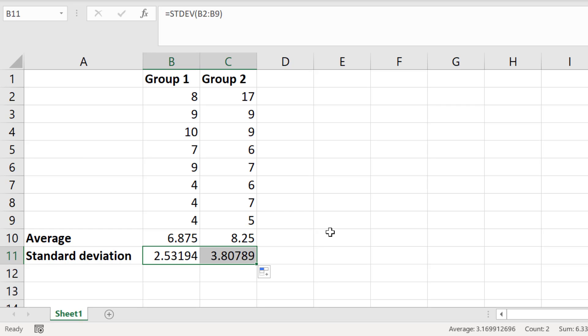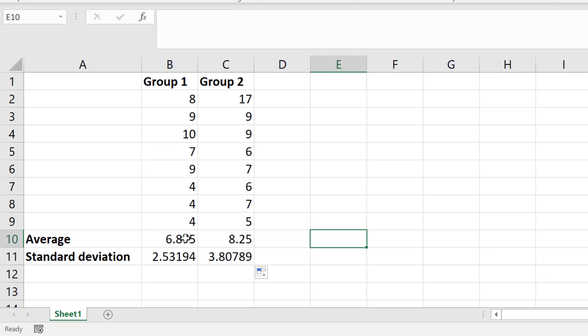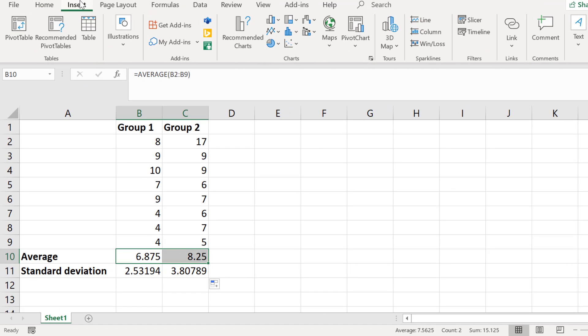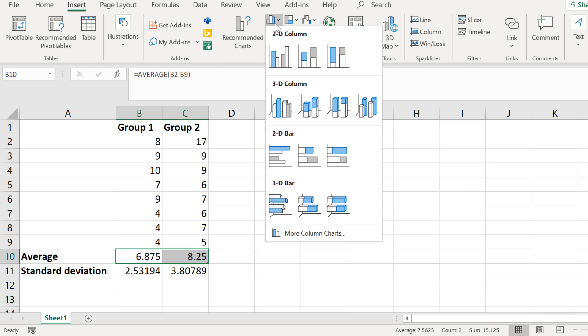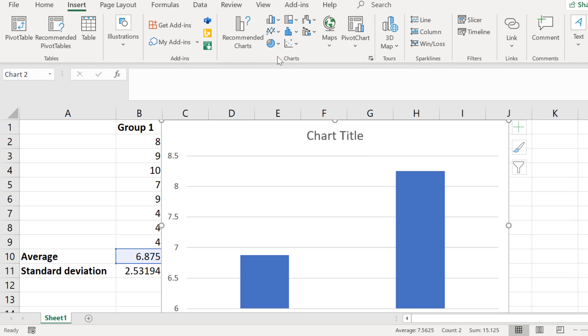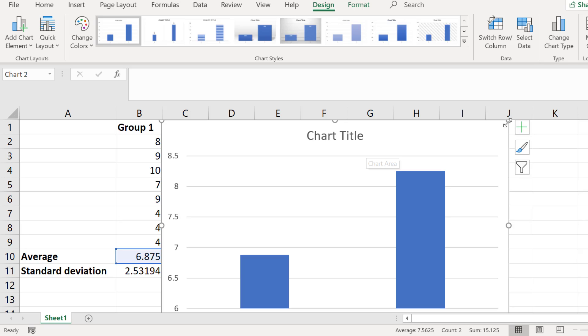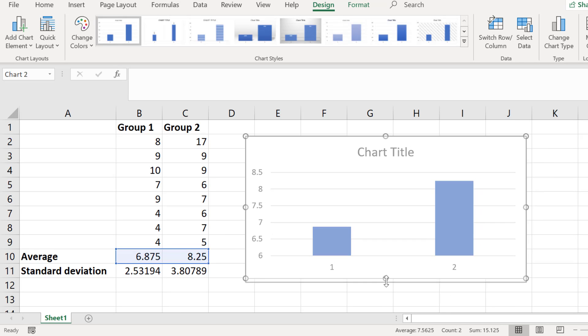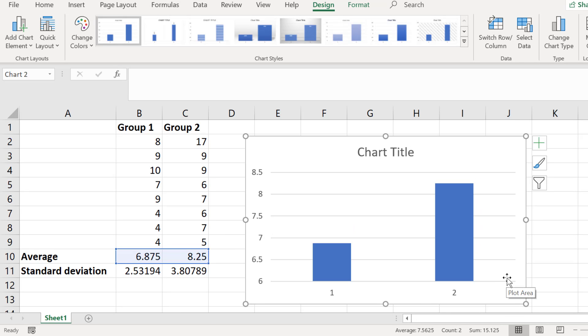Now we have everything we need to create a simple bar graph. To create the bar graph I will highlight the average values for my two groups. Then I will go to insert and I will select the bar chart icon and choose 2D graph. So now we have a simple bar chart showing the average values for the two groups. I will now add the error bars.